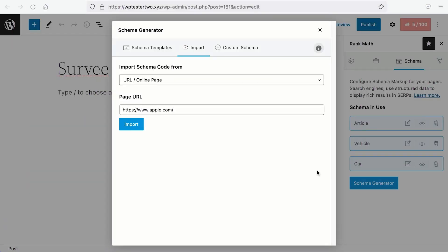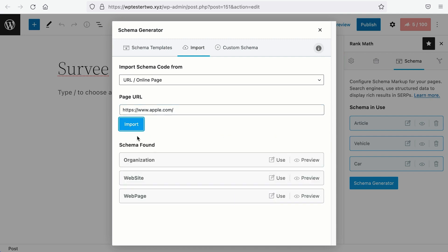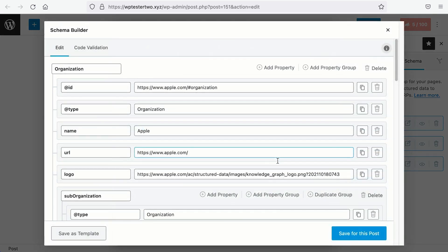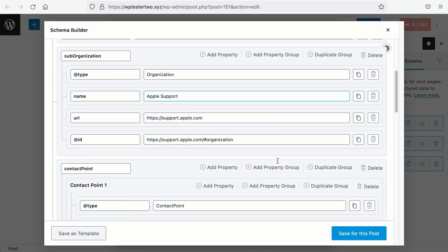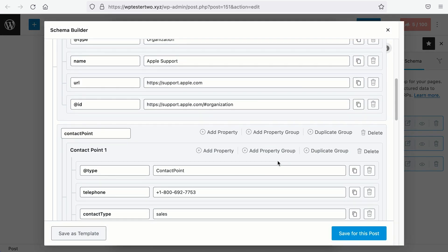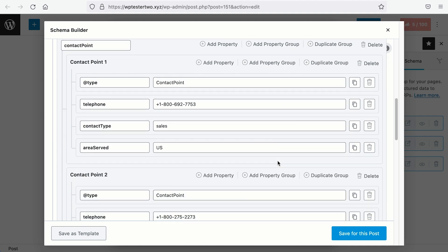If you use our Import Schema feature and you spy on Apple's site, you will see the Organization Website and Web Page Schema types. And if you check out what's on the Organization Schema, you will see all the basic information about Apple, the contact points.